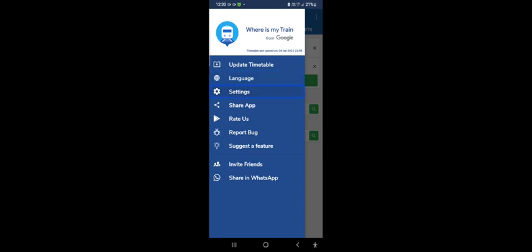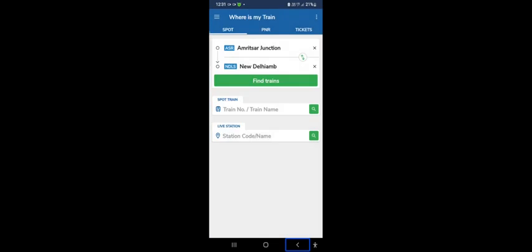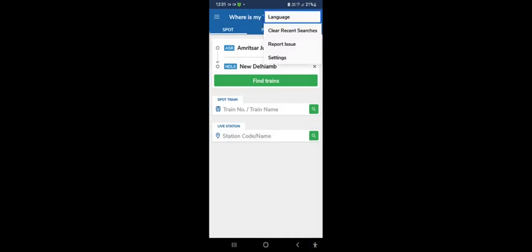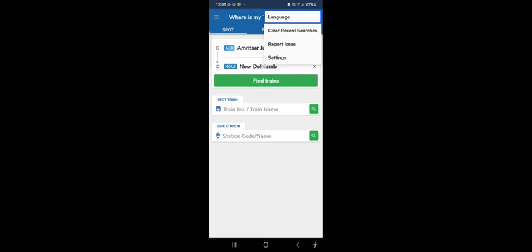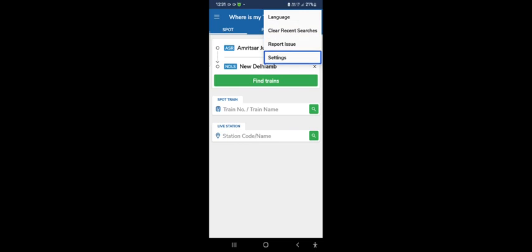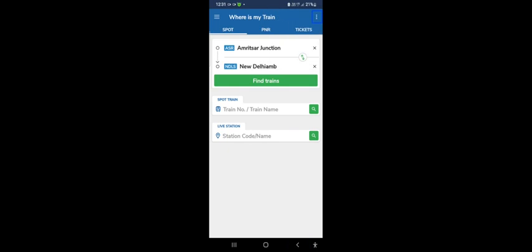Settings, Share app, Report, Suggest a feature, Invite friends, Share in WhatsApp, and you can select the navigation drawer. All these features are in navigation drawer. In more options, we can select the heading with navigation drawer. Selected Language, Clear, Settings, and all these features we can see here under the navigation drawer.